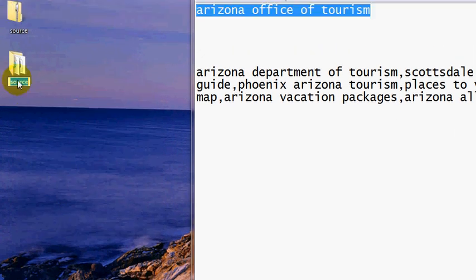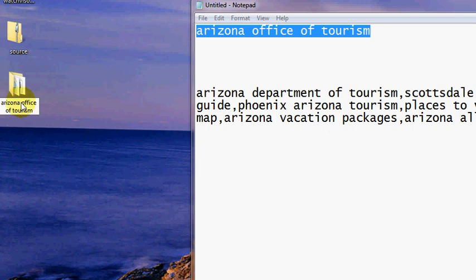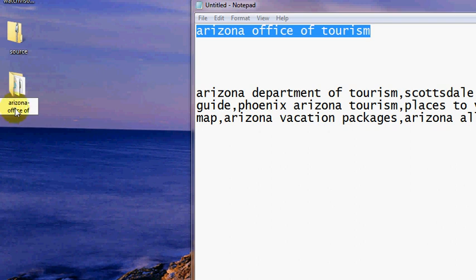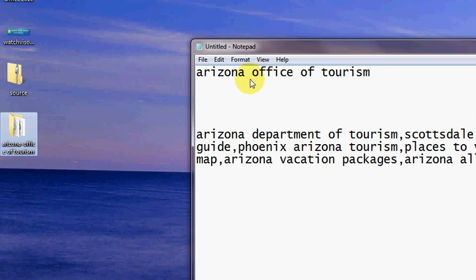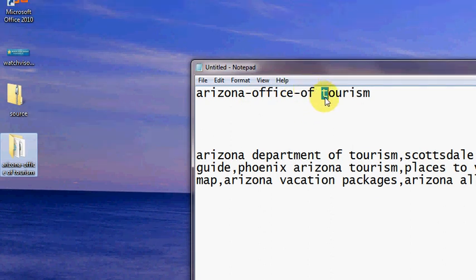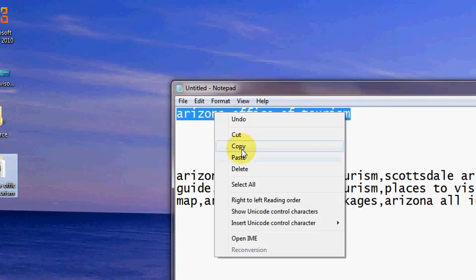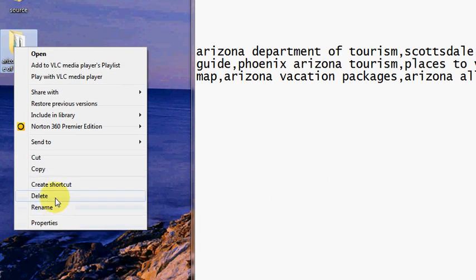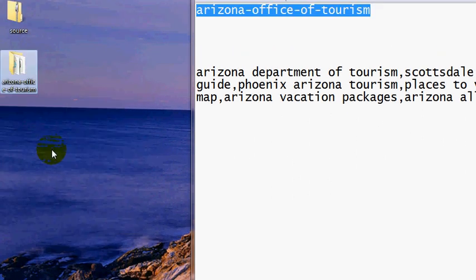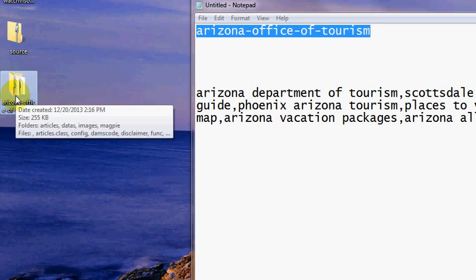In my case the keyword was 'Arizona Office of Tourism' — that's going to be in my URL. What's easier is to put the hyphens in the keyword first, then copy and paste it in when you rename the folder. So I click rename, paste it in, and done. Now this folder is all ready to be uploaded to my main domain.